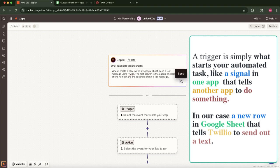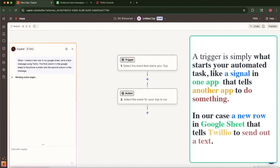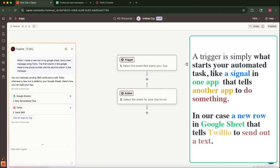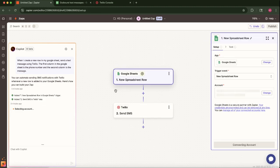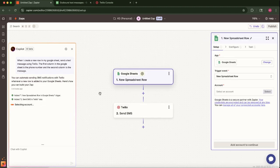Zapier will then intelligently generate the basic structure of our Zap, typically suggesting Google Sheets as our trigger and Twilio as the action. Confirm these suggestions if prompted. Now we'll just need to configure the specifics for each step.